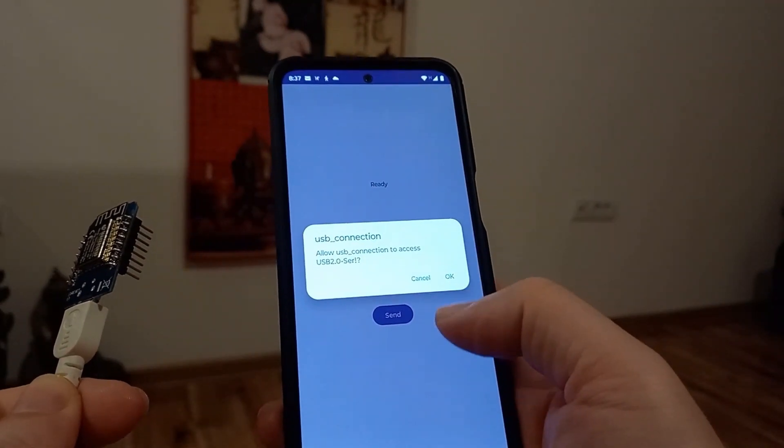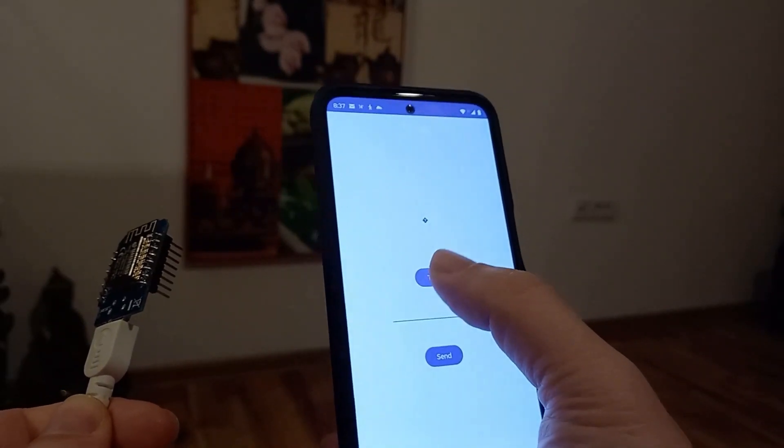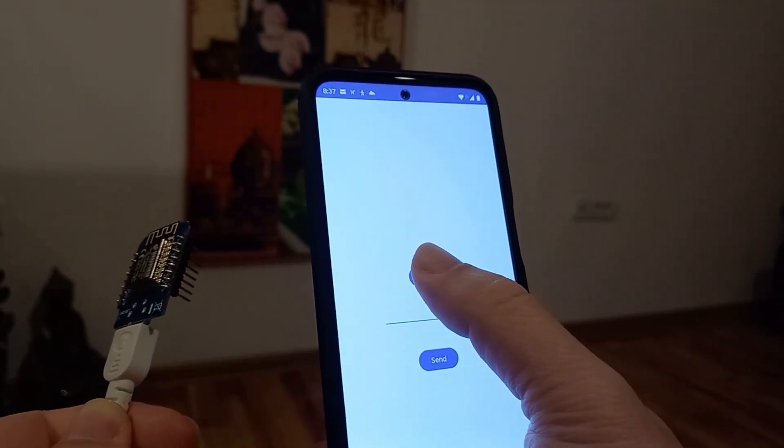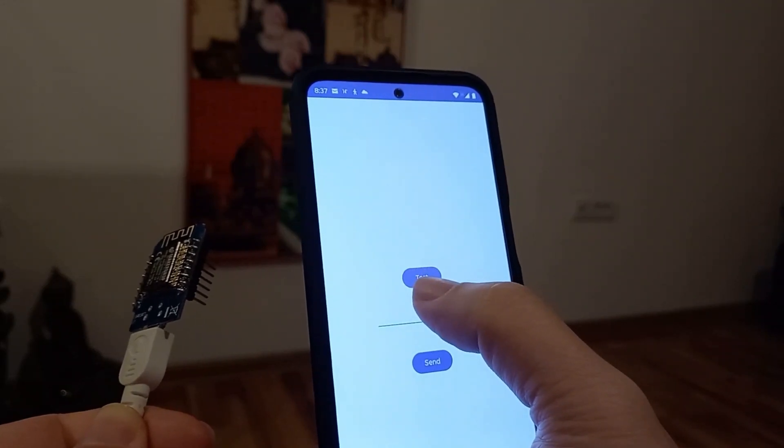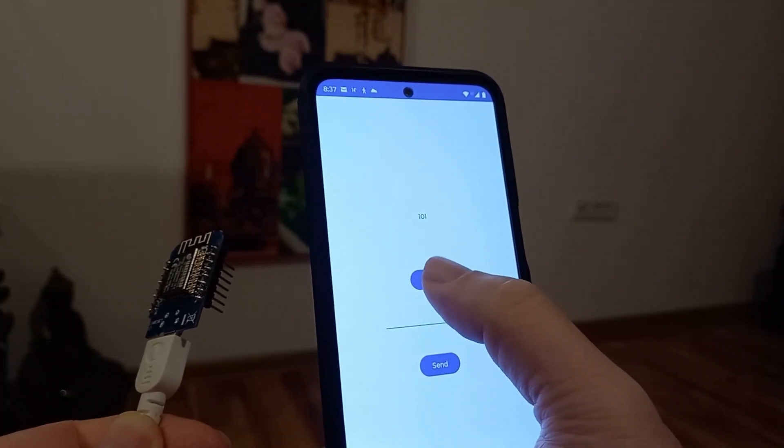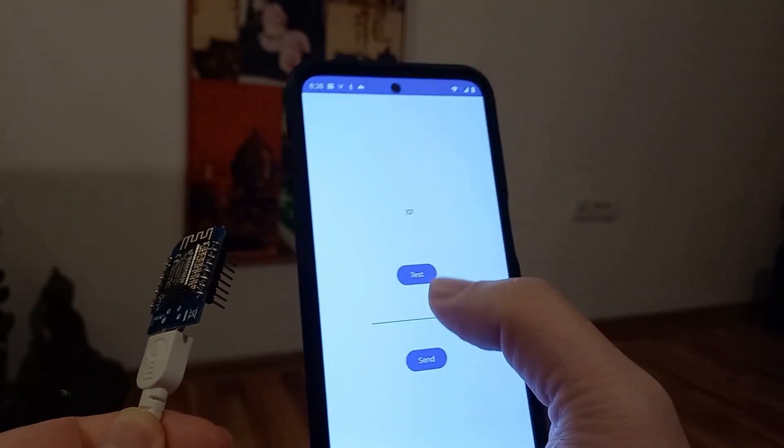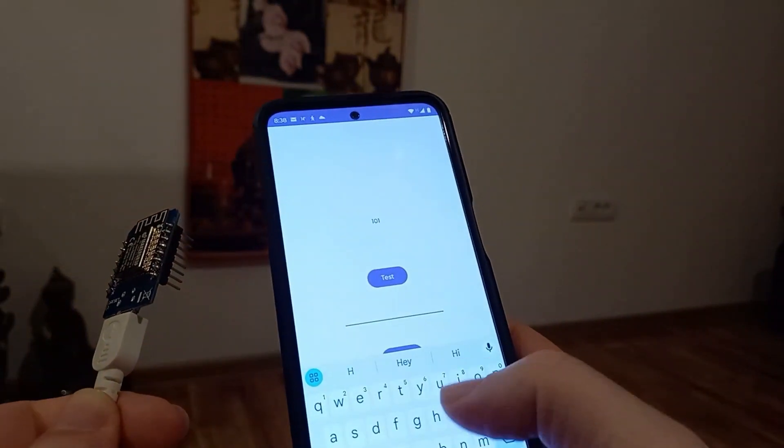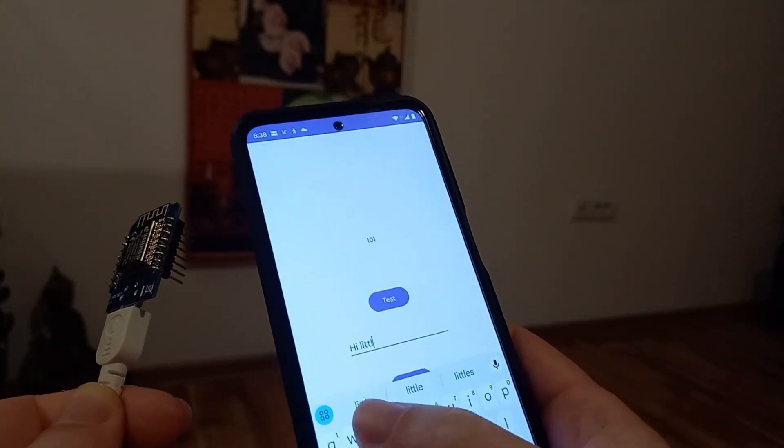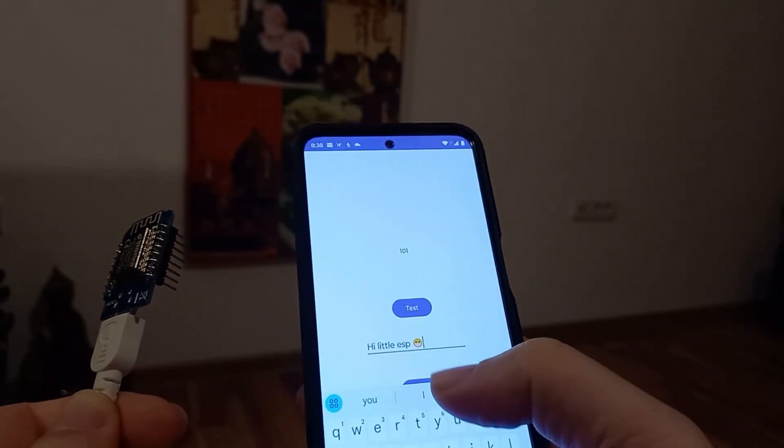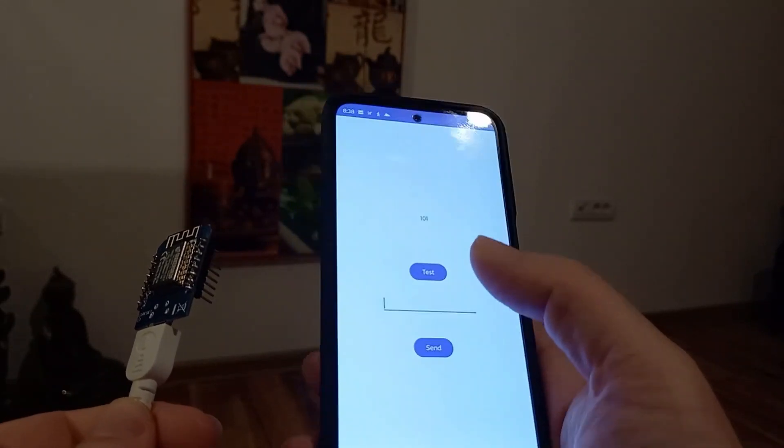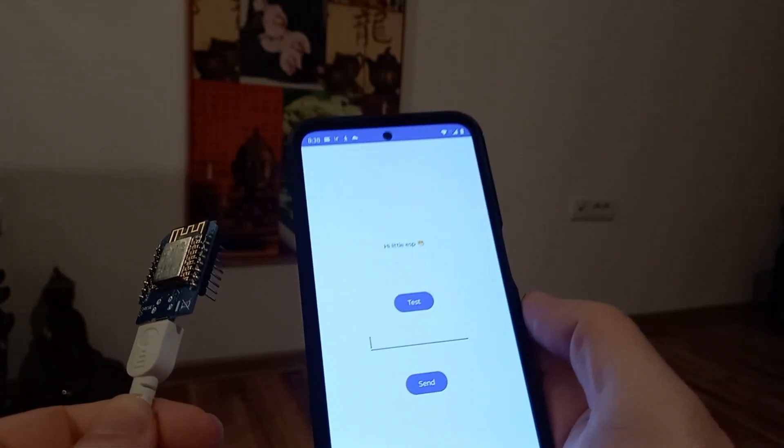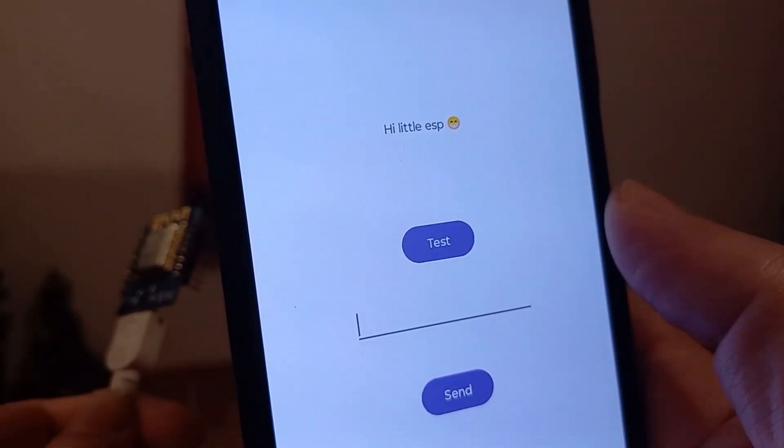We have to provide permission first. And now, when I click on test, first, we are going to receive some junk. Eventually, we are going to see 101. Come on. Yeah. It's 101. And now, I'm going to put some tests in here, like, hi, little ESP, and I'm going to put some emoji in here. Okay, I'm going to send this to my microcontroller, and let's see what we can read from it. Hi, little ESP. All right.